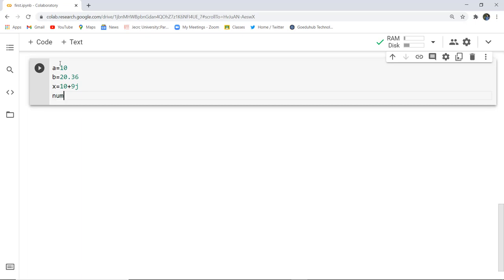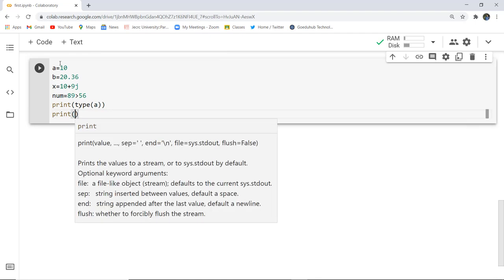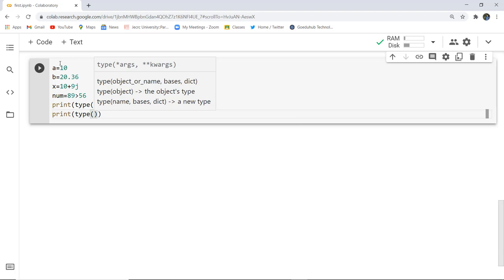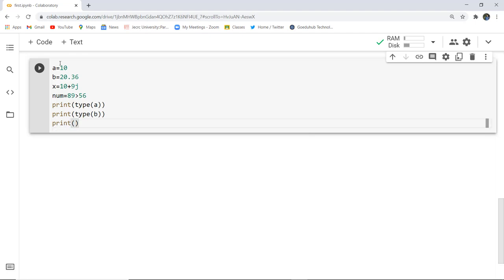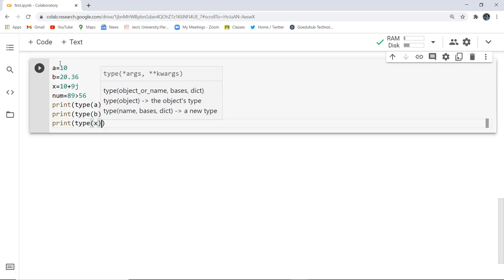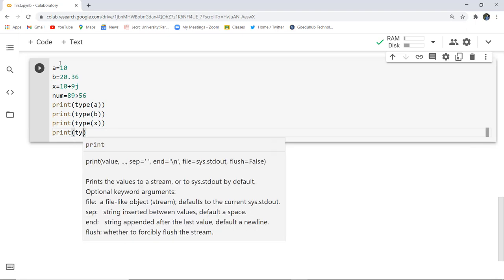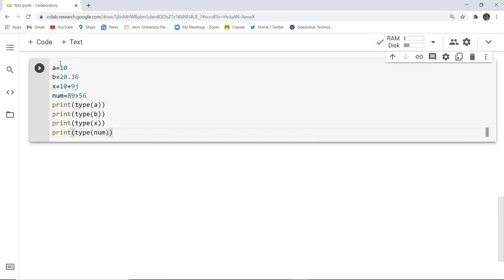Lastly we do the boolean check: num equals 89 greater than 56. Next we are going to print the types — print type of a, print type of b, print type of x, and print the type of num.